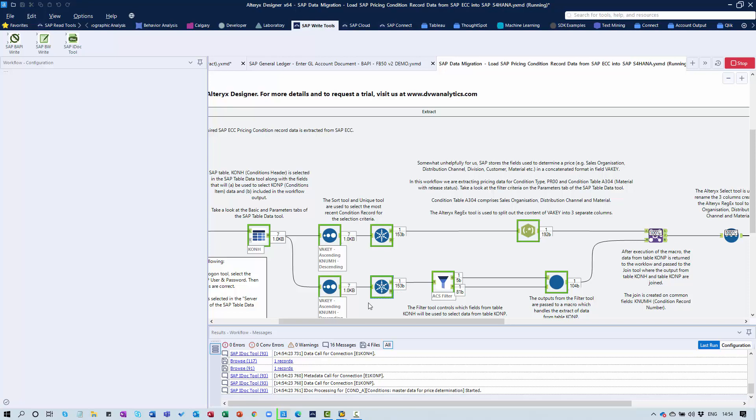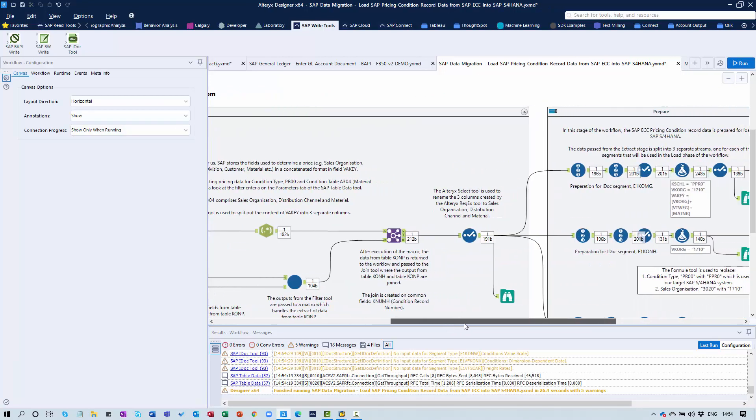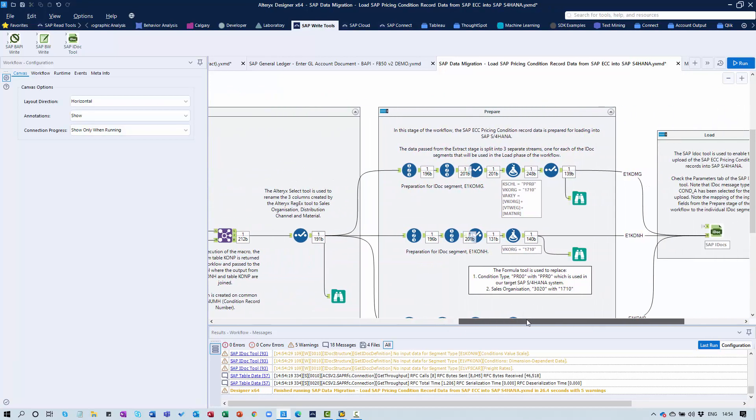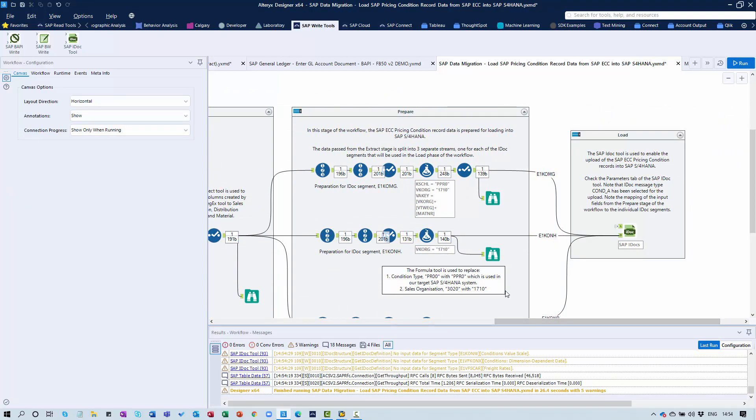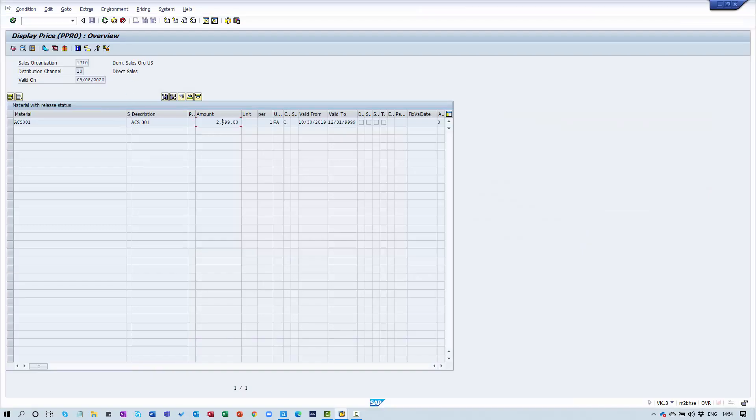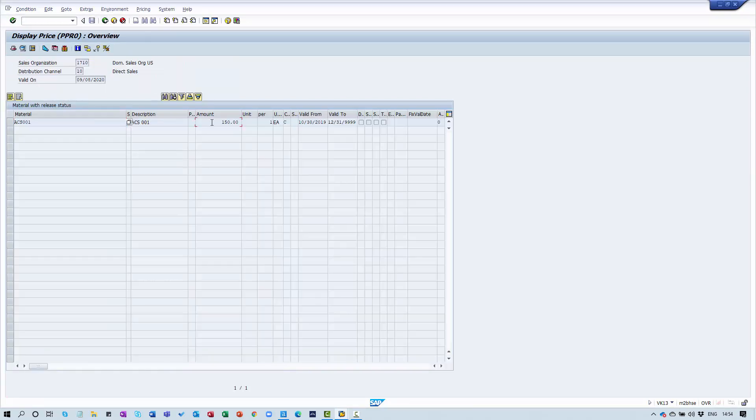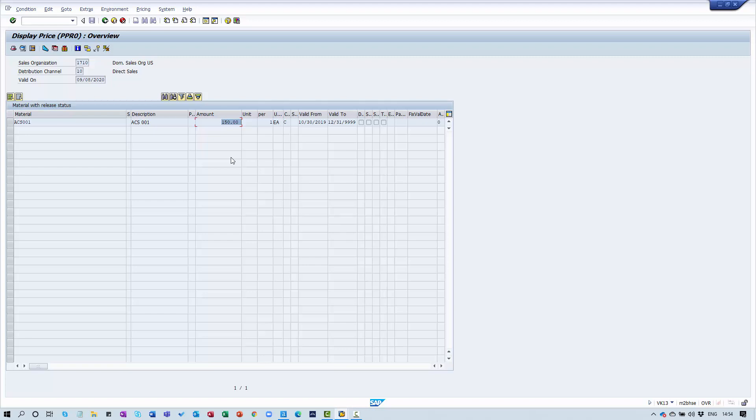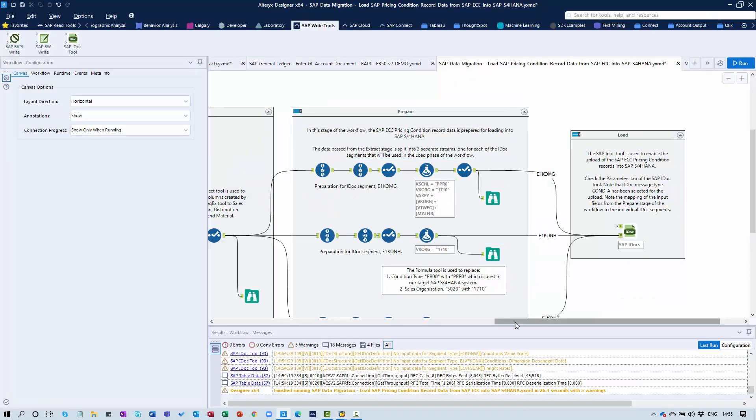We're now going through the preparation phase and it's processed. Let me take a look at my SAP target system. You can see the price has been updated to 150. We successfully transferred a price from an SAP ECC system to an SAP S4HANA system. The pricing condition types are different and the sales organizations associated with it in that target system are different as well.